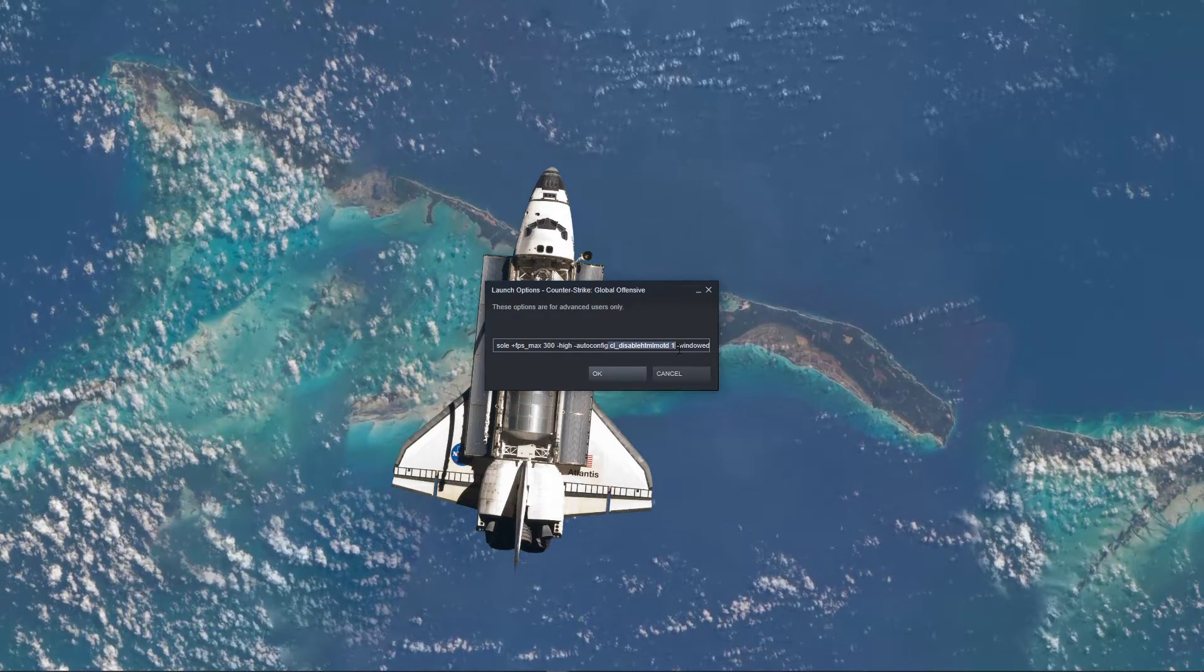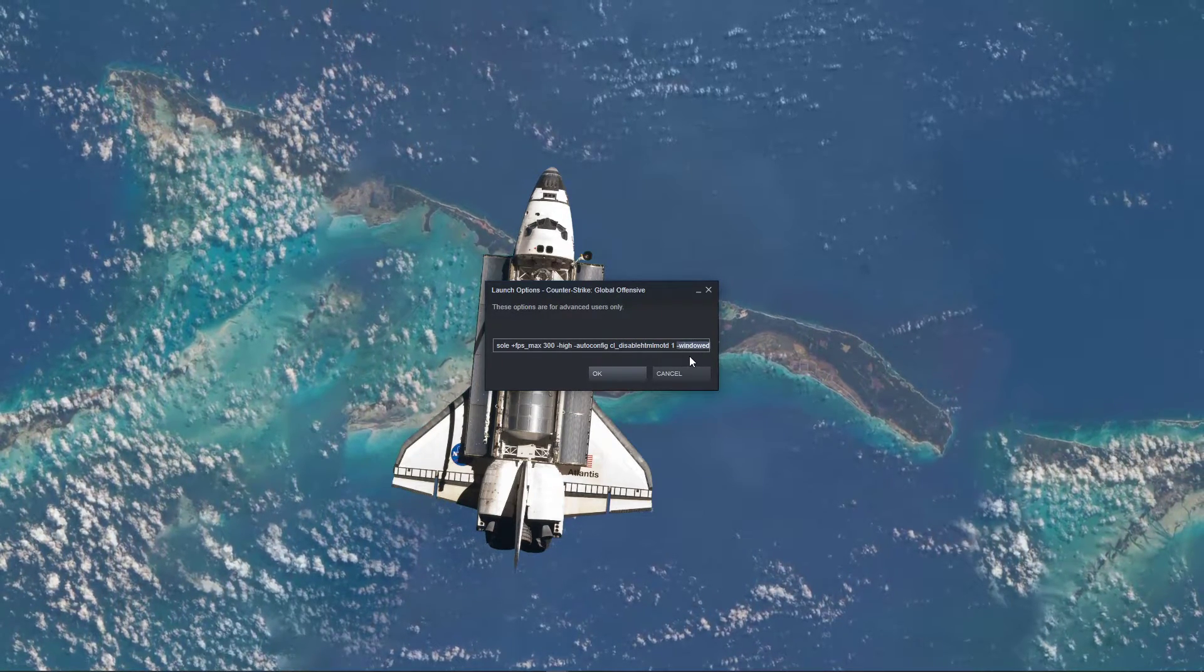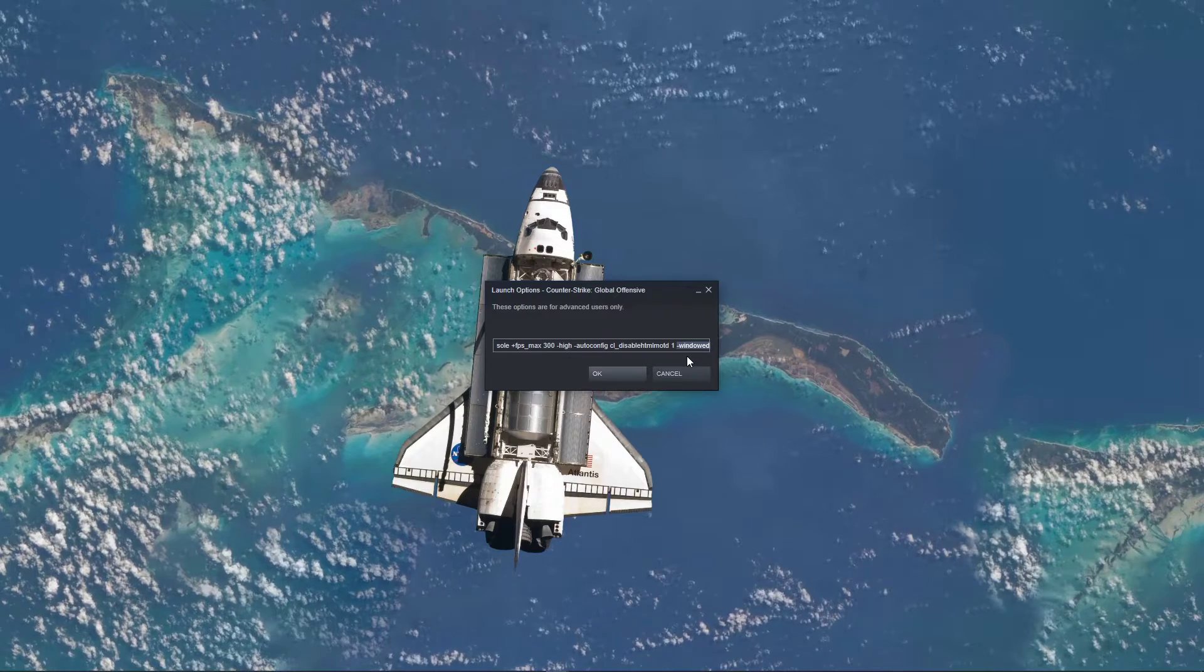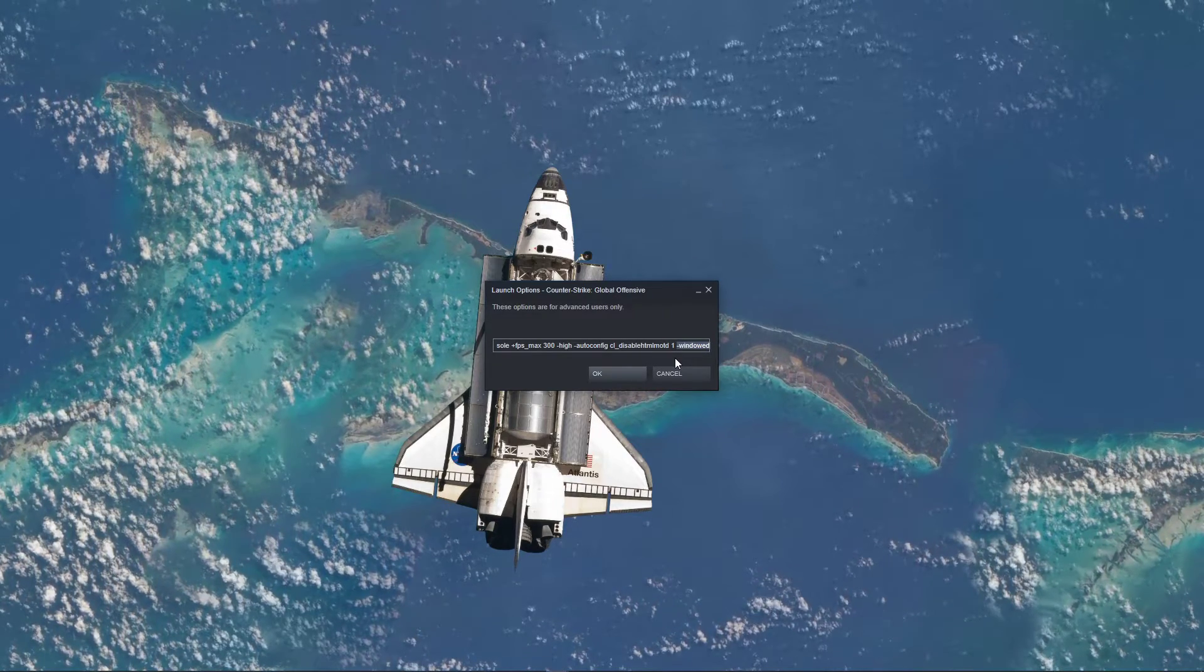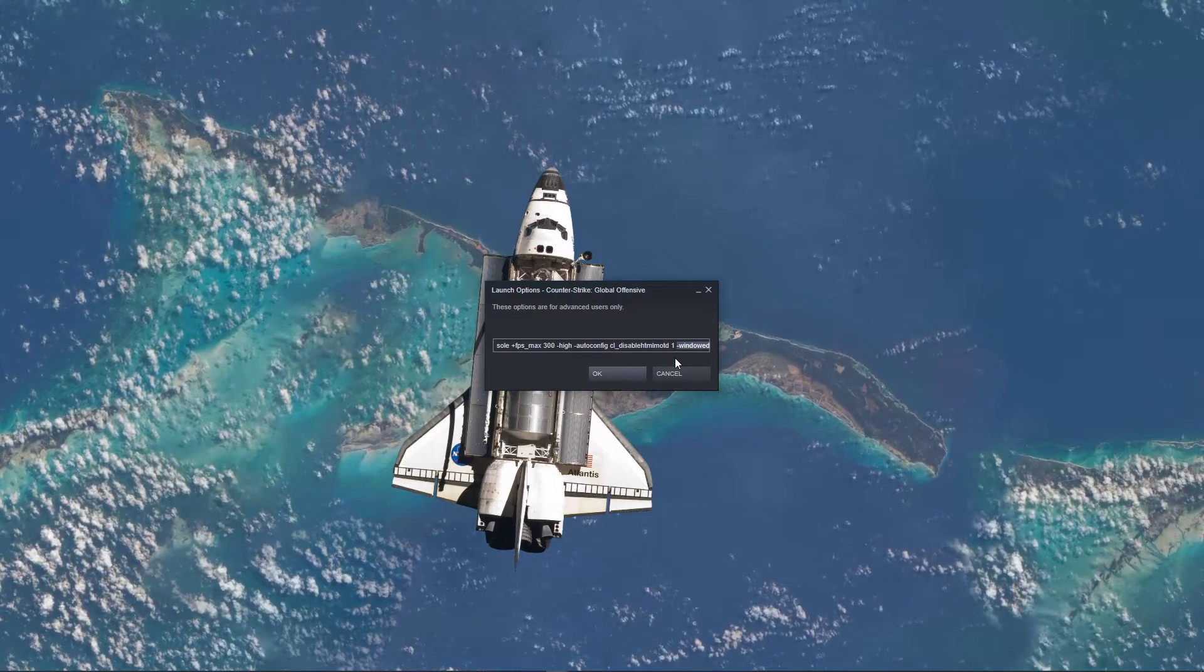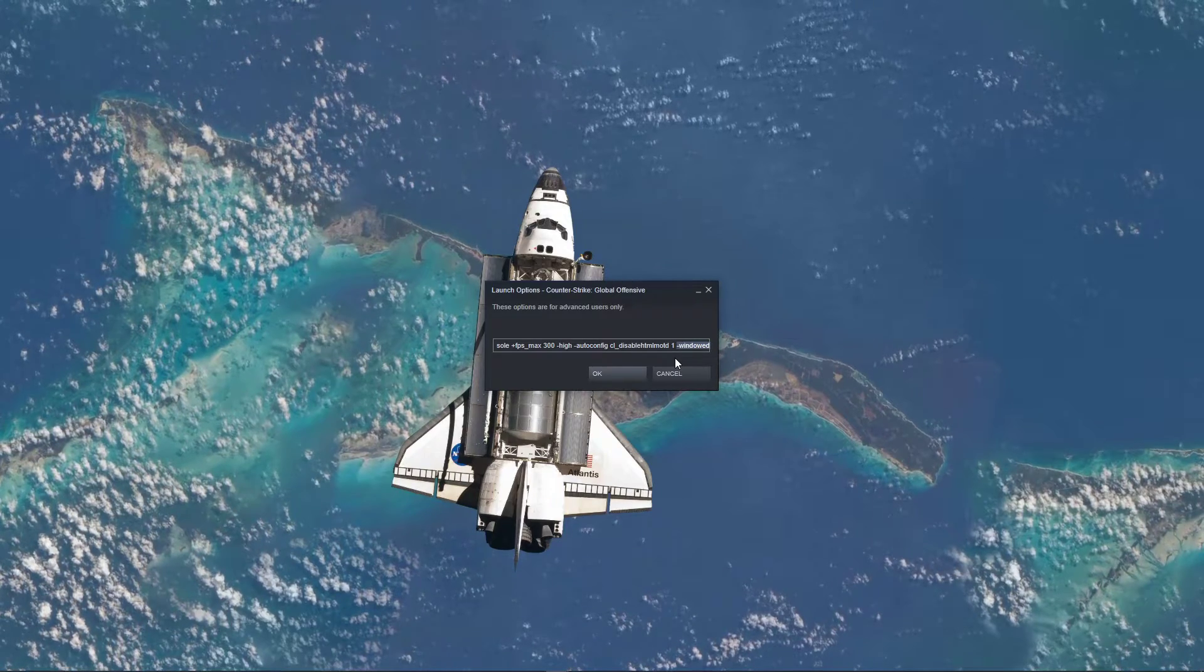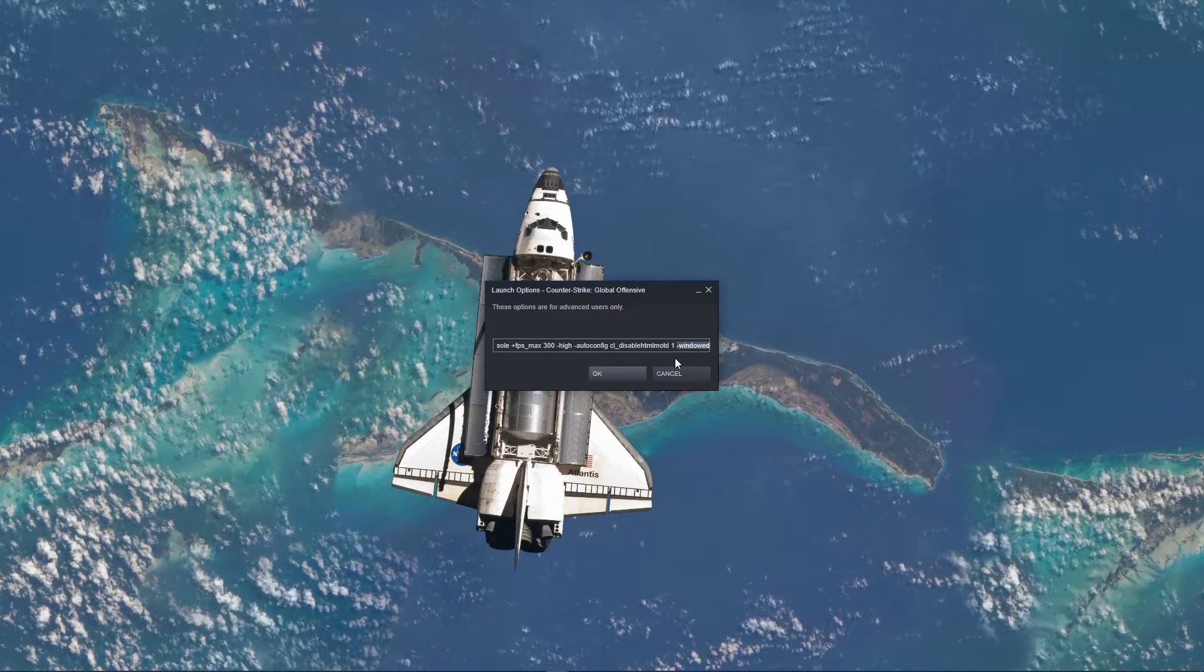Next, use the command windowed. This will simply start the game in windowed mode to bypass crashes on startup. You can set the window mode back to fullscreen in your video settings.